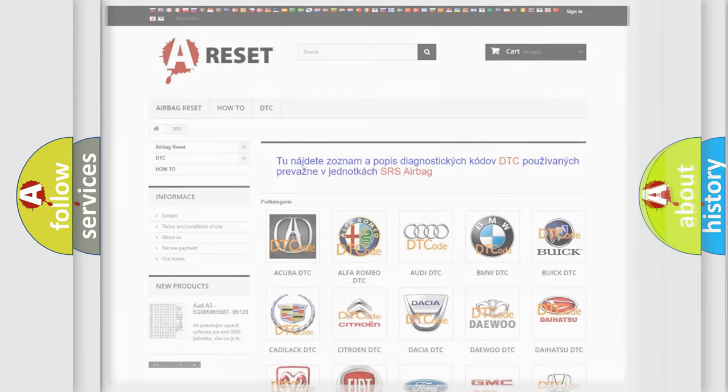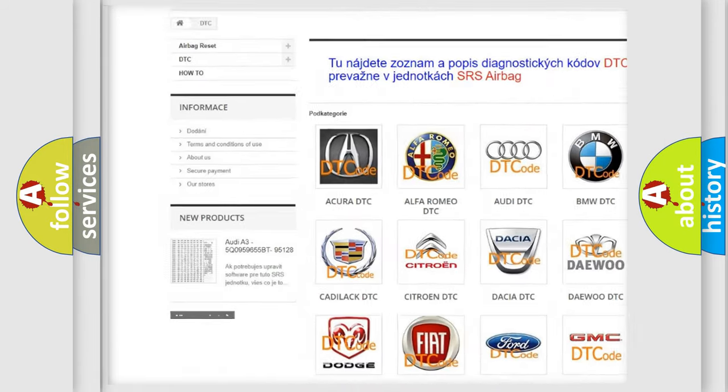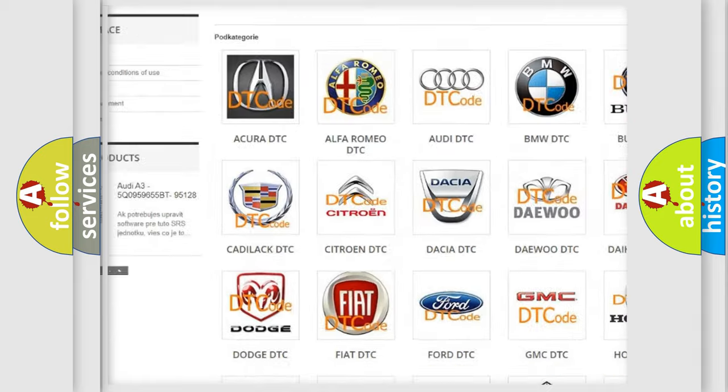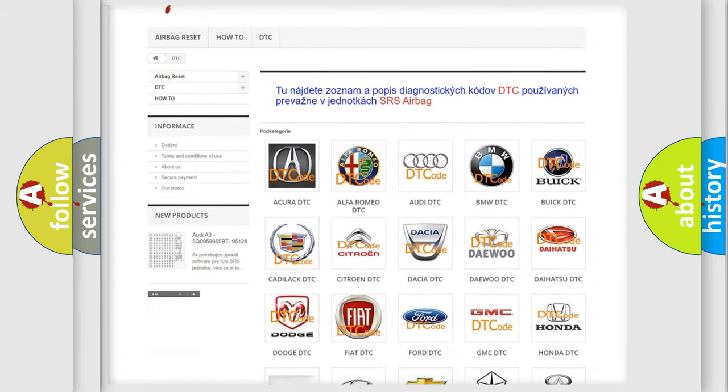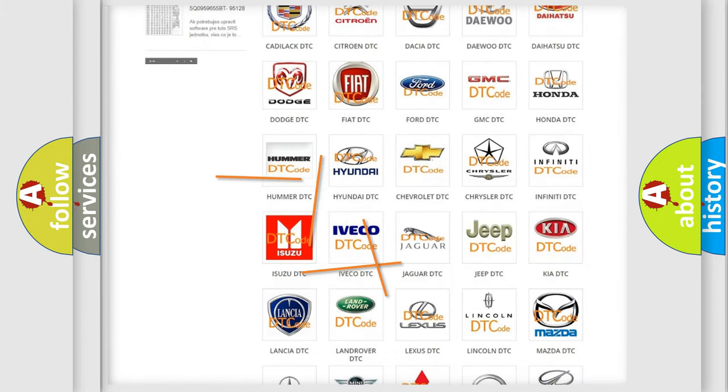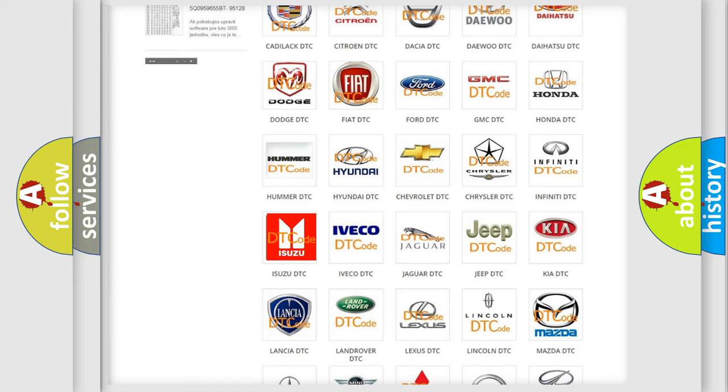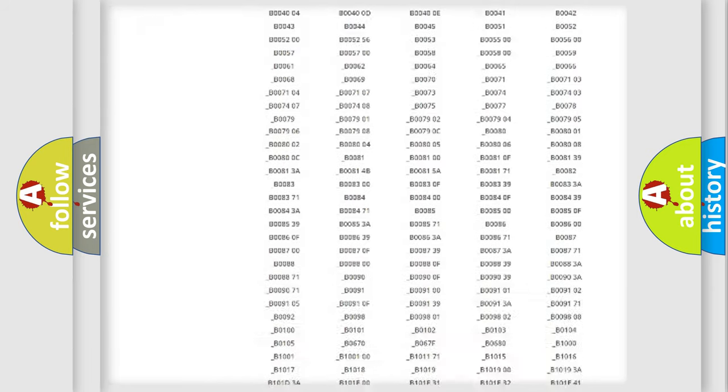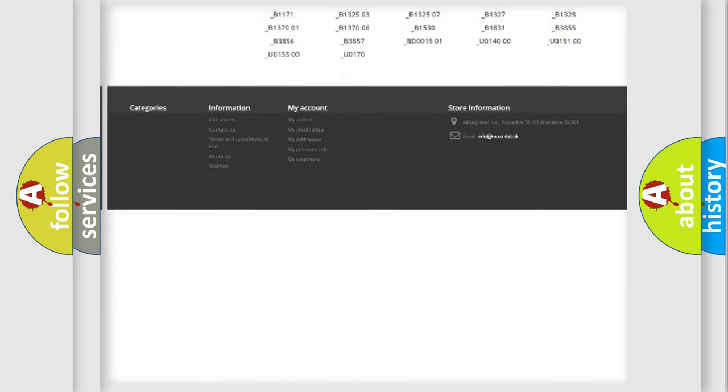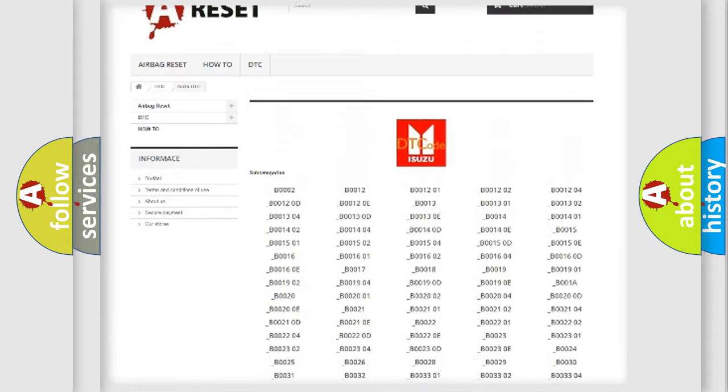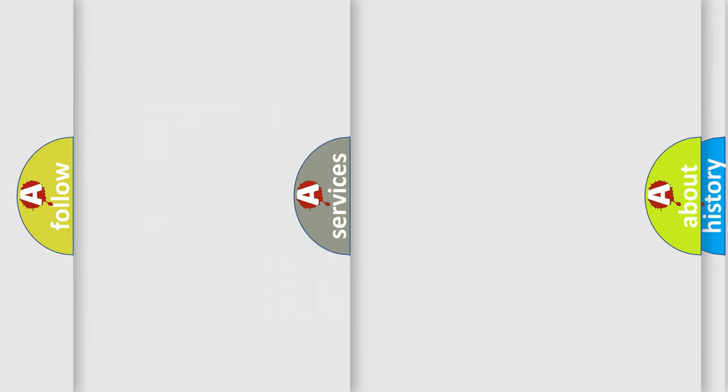Our website airbagreset.sk produces useful videos for you. You do not have to go through the OBD2 protocol anymore to know how to troubleshoot any car breakdown. You will find all the diagnostic codes that can be diagnosed in Isuzu vehicles, and many other useful things.